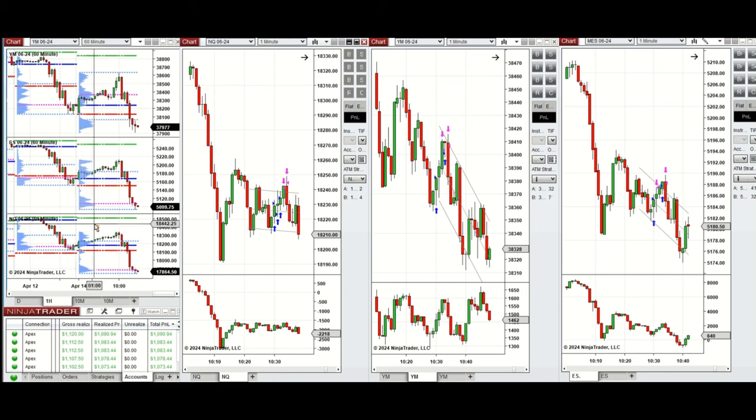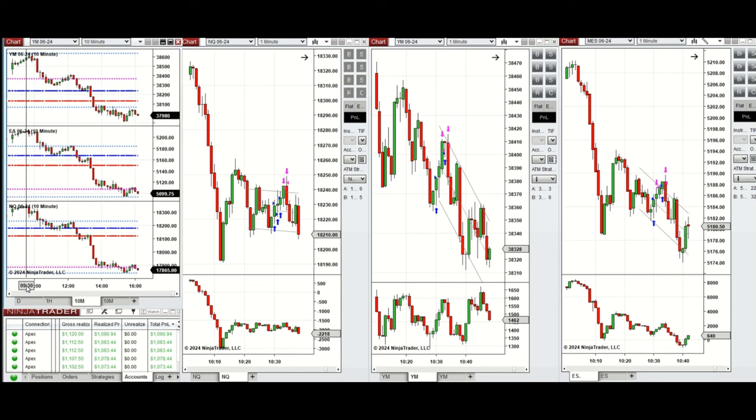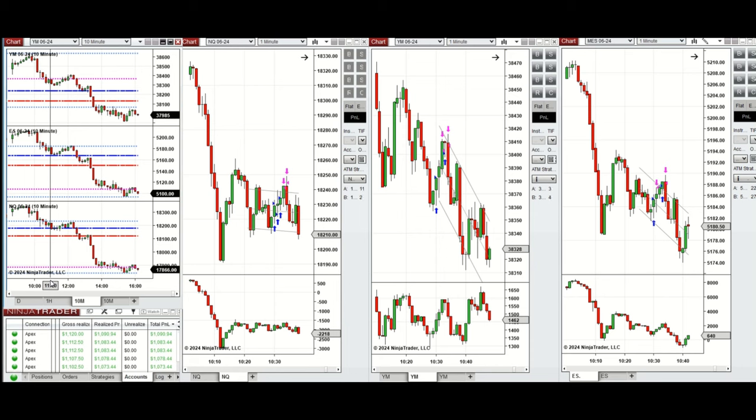...we see that the price was above the previous day close and it started to go up during the Asian and London session. If you look at the 10 minute macro chart, we see that after New York market opening the prices slightly went up, then the sellers came back and pushed the price lower and the price couldn't hold and passed the previous day close and low on all e-minis.